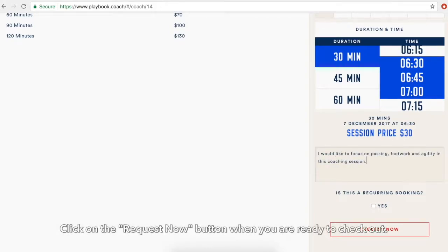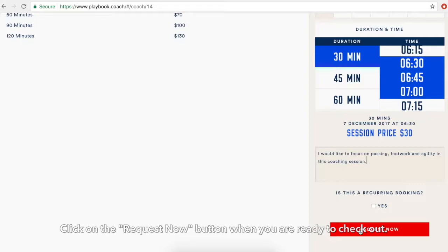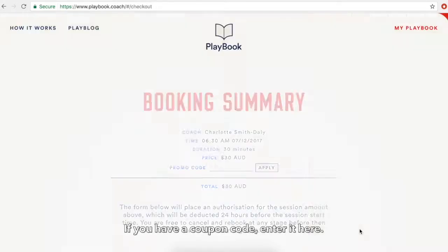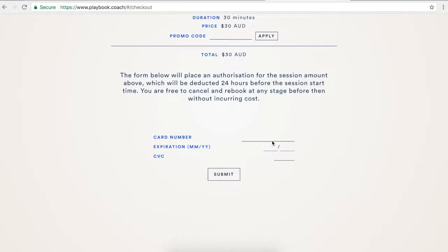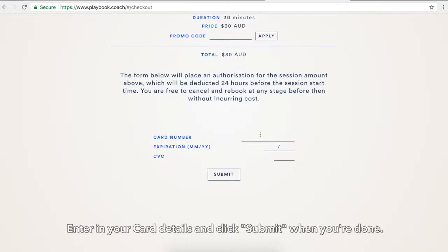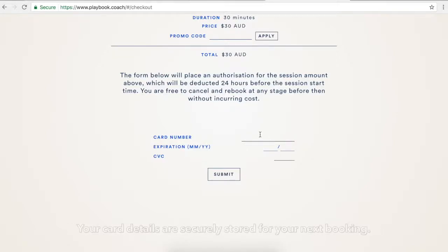Click on the Request Now button when you are ready to check out. If you have a coupon code, enter it here. Enter in your card details and click Submit when you are done.